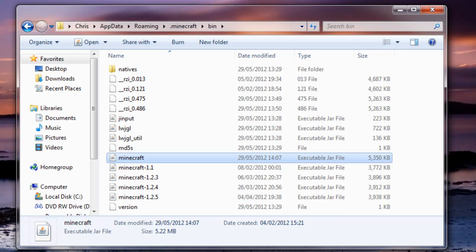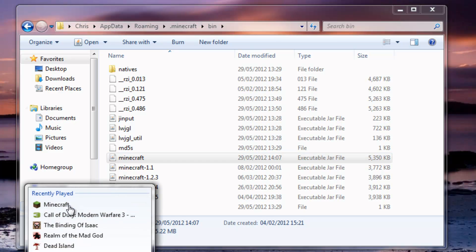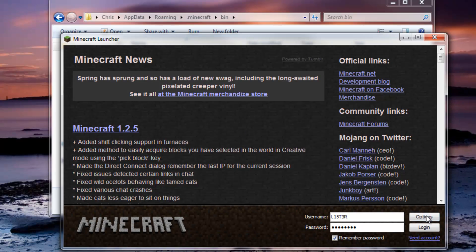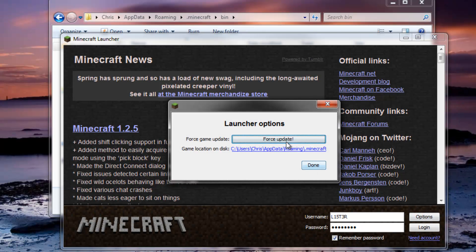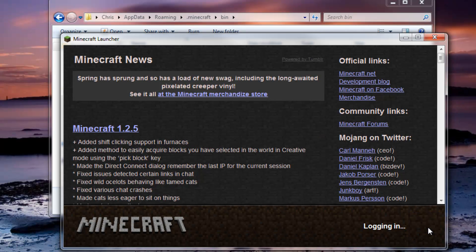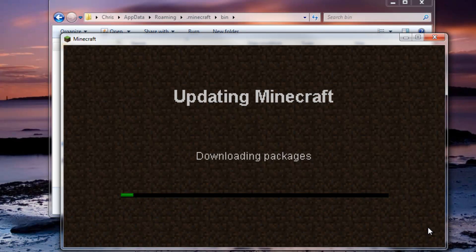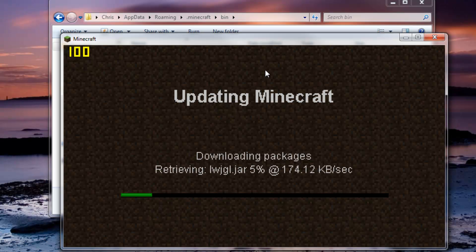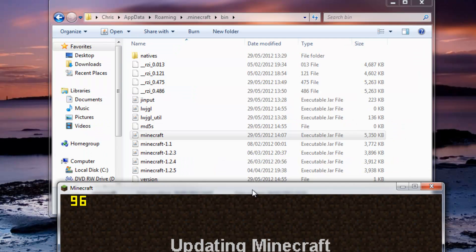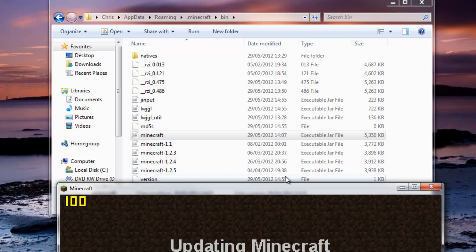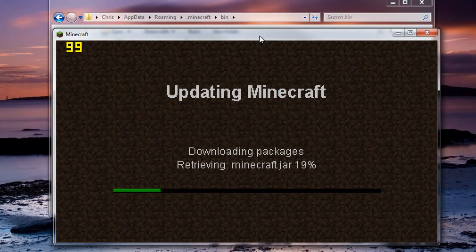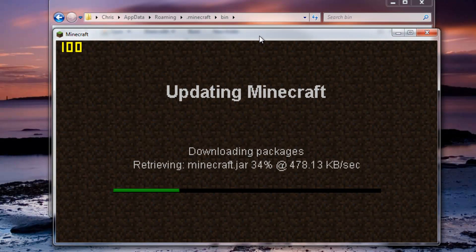First you want to open up your Minecraft, go to Options, Force Update, Done, then Login. What this does is basically downloads a new minecraft.jar - it gives you a fresh install, so when you mod it nothing can go wrong.